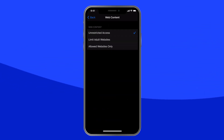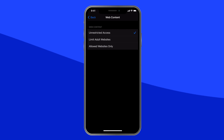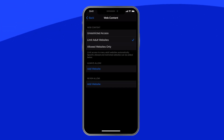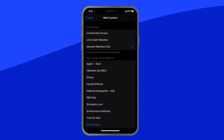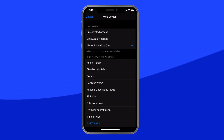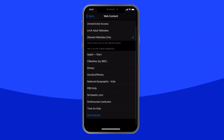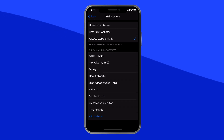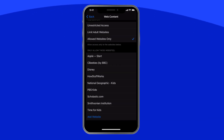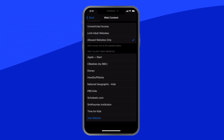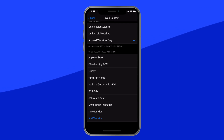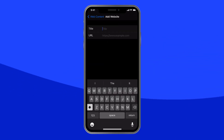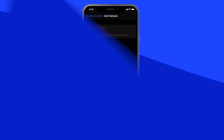You can select Limit Adult Websites, which limits access to many adult websites automatically. Or, you can choose a stricter option: Allowed Websites Only. With this choice, you're presented with a pre-approved list of sites like Disney, PBS Kids, and Scholastic. You can then manually add in any other websites you want your child to have access to.